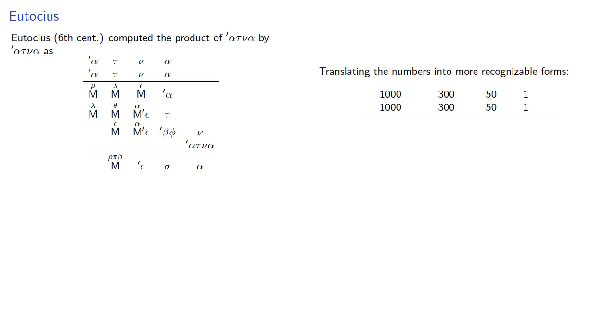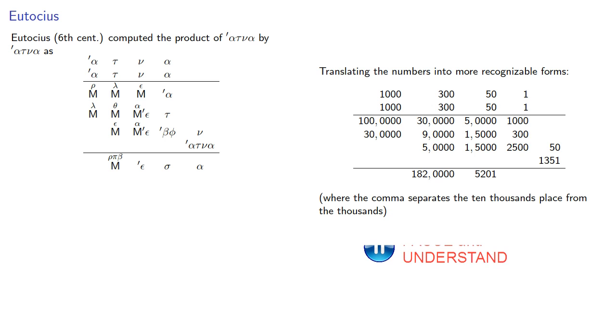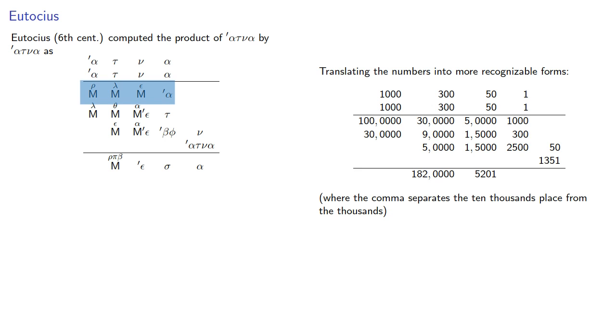And the partial products are where we use the comma to separate the ten thousands place from the thousands, so there are in fact four zeros after the comma. So, note that the first row of the partial products is one hundred ten thousands, thirty ten thousands, five ten thousands, and one thousand.